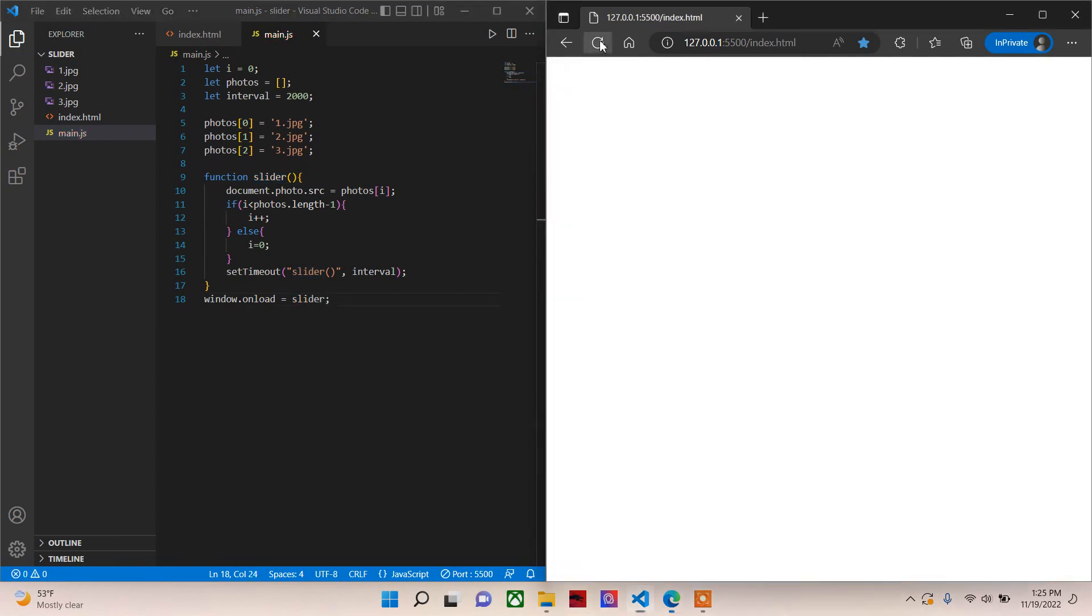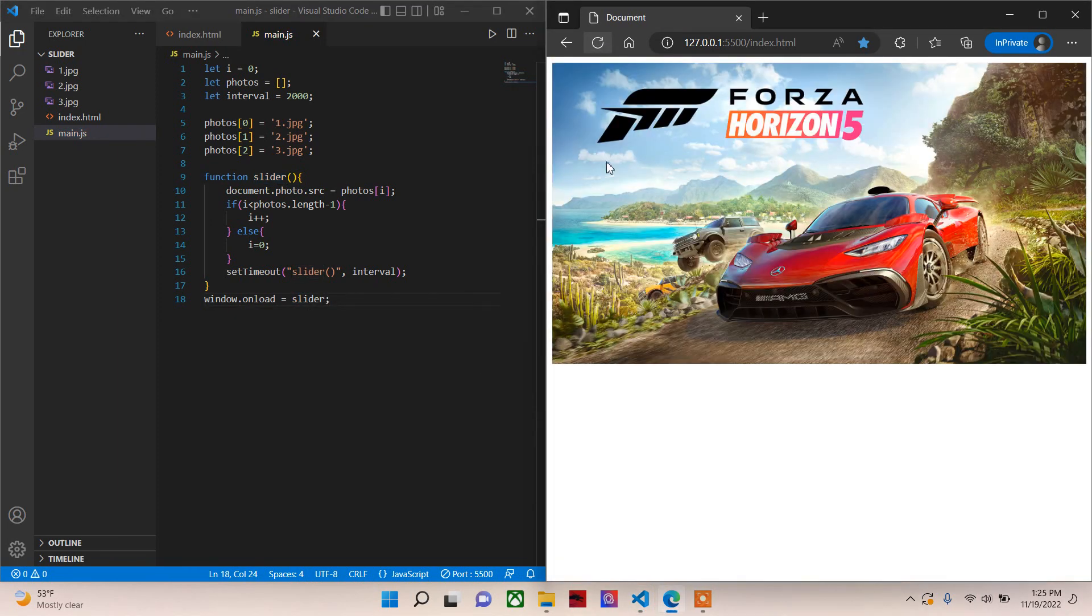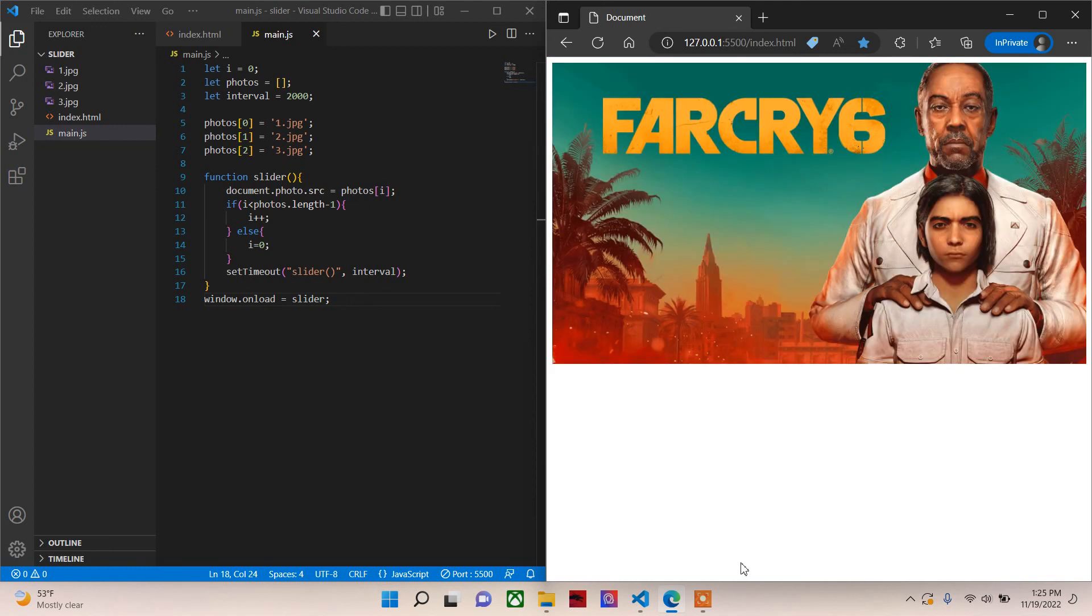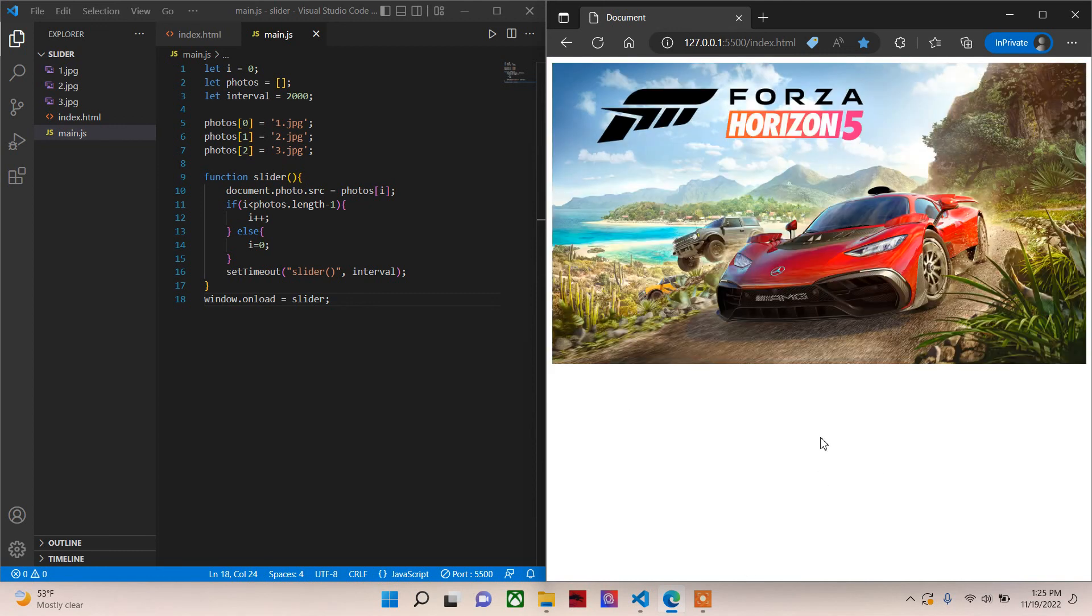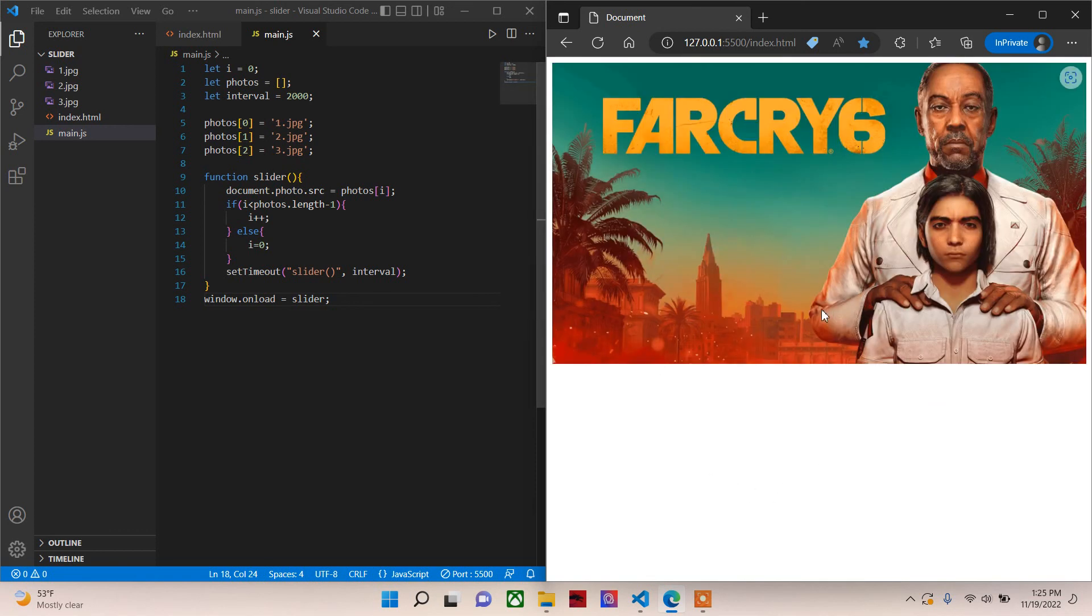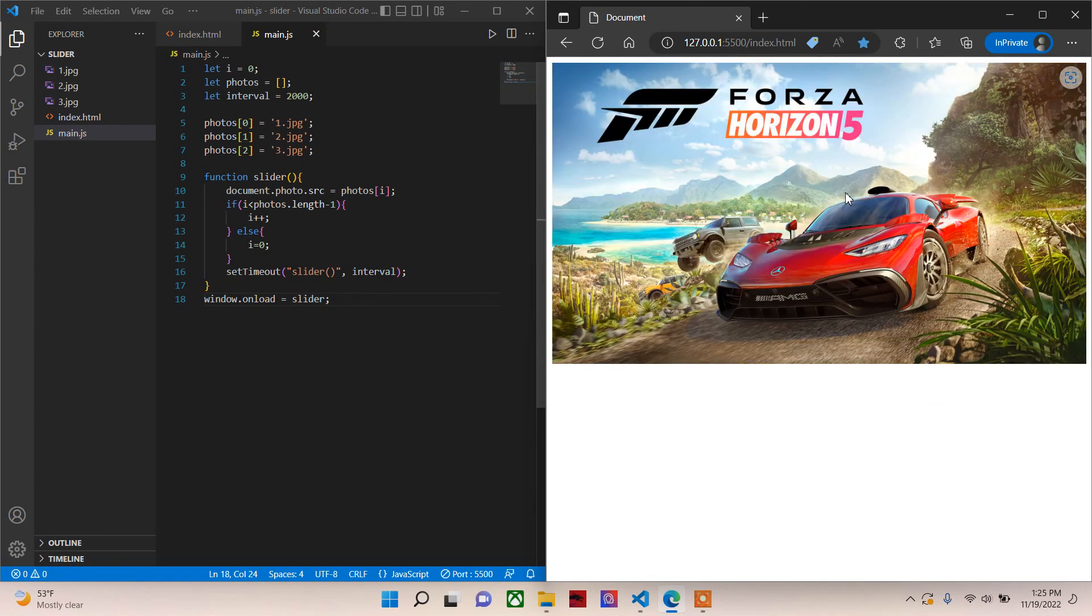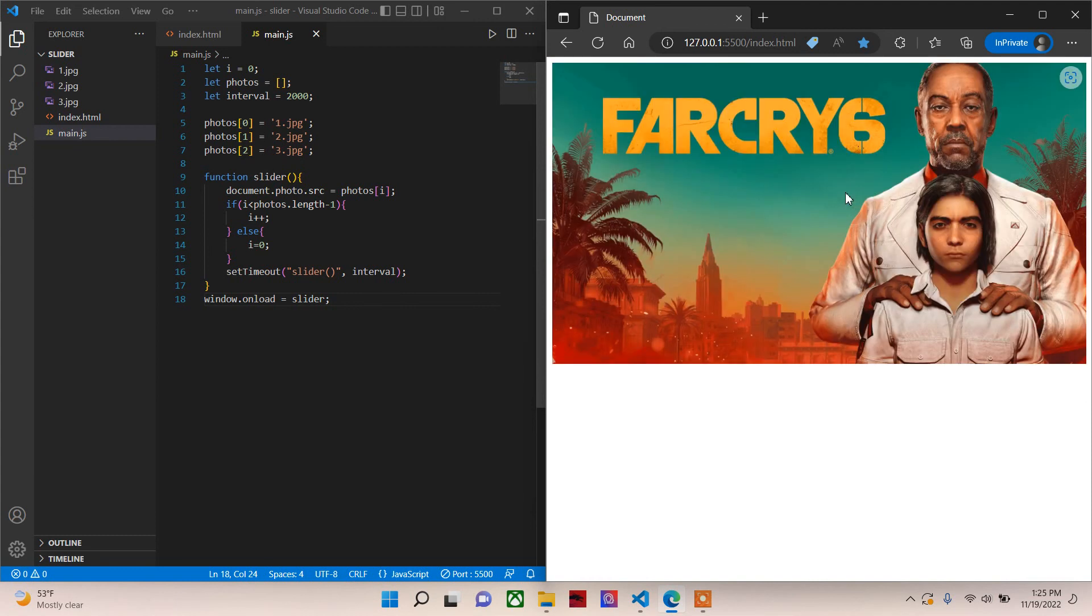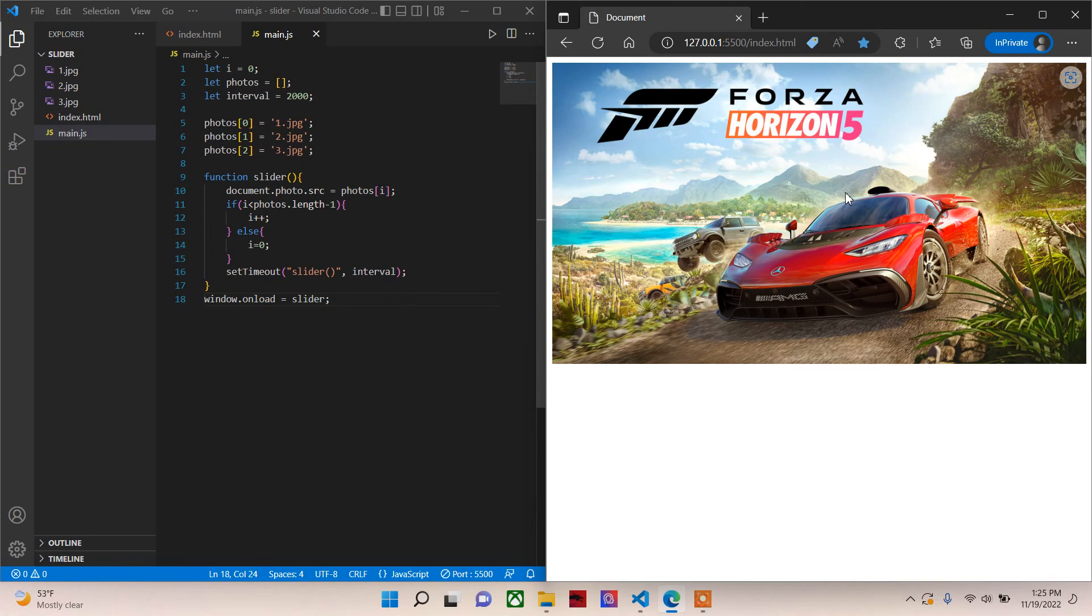Let's just refresh it. Now you can see the three images sliding. So maybe next time we'll use some controls. Thank you for watching. Check out all other videos of other JavaScript projects. See you next time.